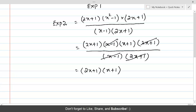You are left with Expression 2 = (2x + 1)(x + 1). This is how we use the formula Expression 1 × Expression 2 = LCM × HCF. If any three of these quantities are given, find the fourth by isolating the unknown, substituting the values, and simplifying.